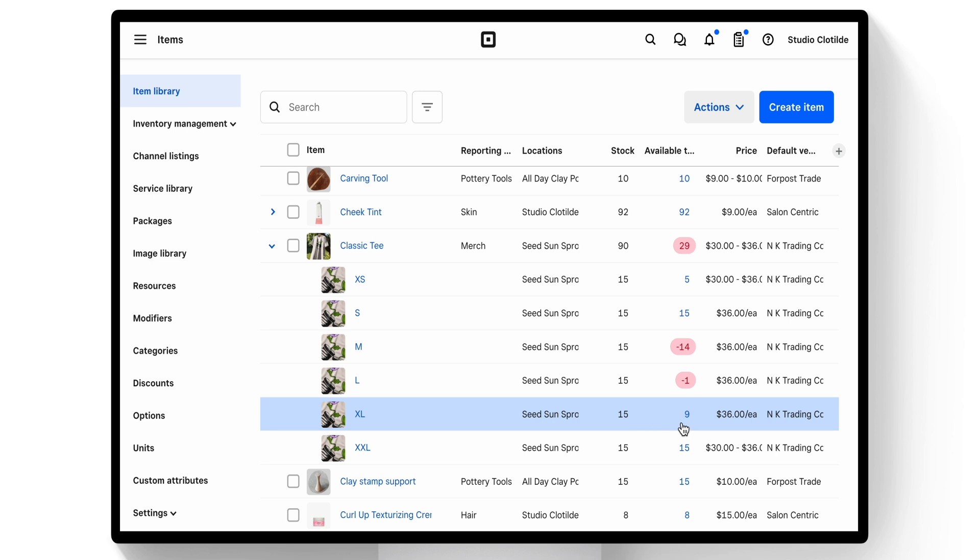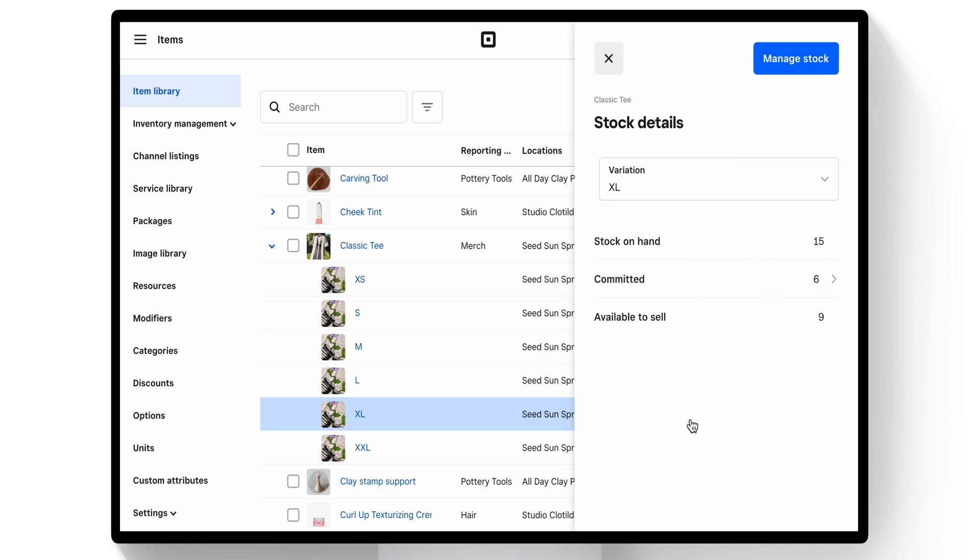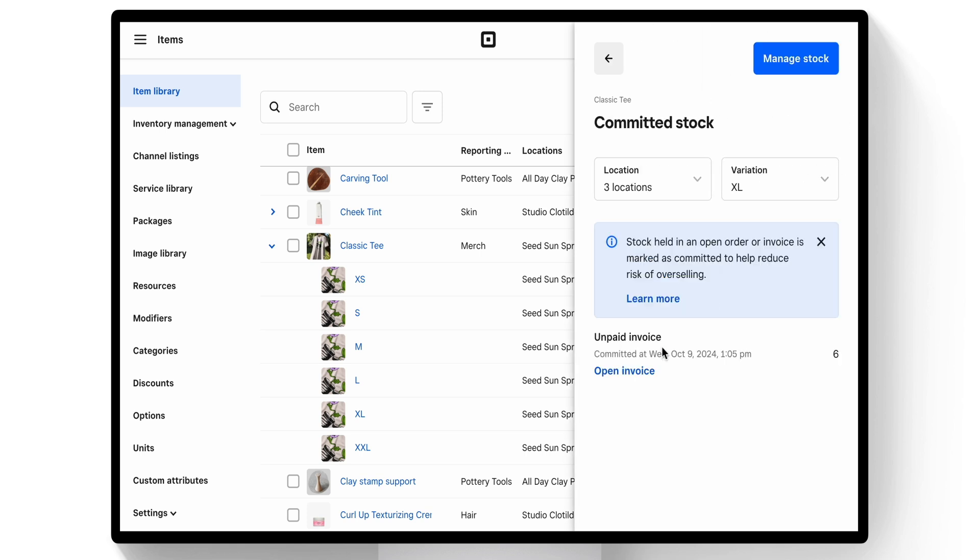That's because 6 of those are committed via an invoice that was sent out on October 9th. That quantity of 6 was added to an invoice at a customer's request.